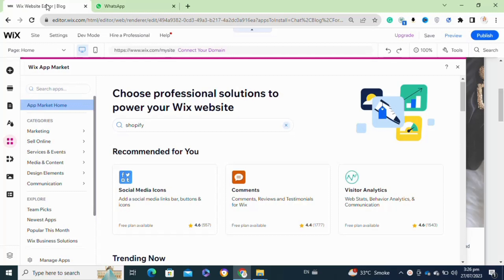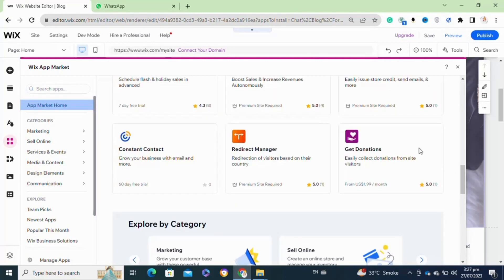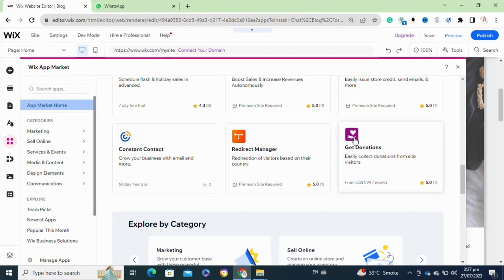After that, here in the Wix app store, you have to simply search for the app Accept Donations. Now you have to install this plugin onto your website. To install this plugin, you have to click on it.